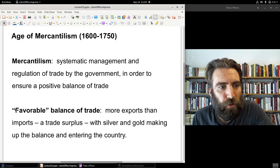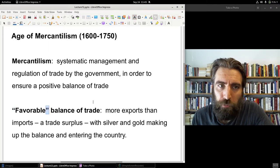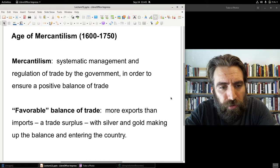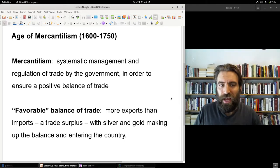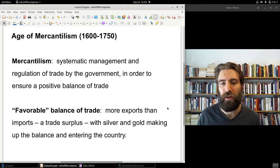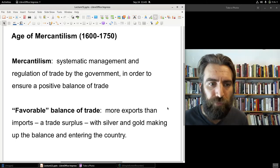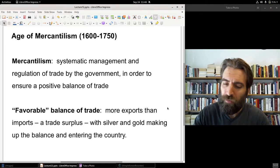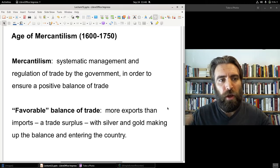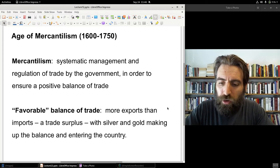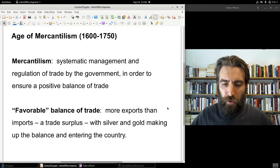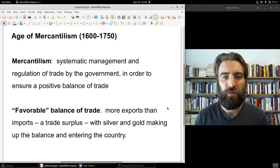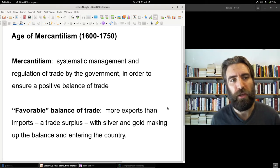I have 'favorable' here in scare quotes because later critics of mercantilism — Adam Smith being the most famous, although David Hume is actually one of the first critics of this theory — disputed that a trade surplus is by definition favorable. Smith and then later Ricardo argued that in some cases trade that leads to a deficit may actually still be favorable for the home country. But a mercantilist would agree that on balance, you want more goods exported out of the country than imported, leading to silver and gold coming in and remaining within the country.